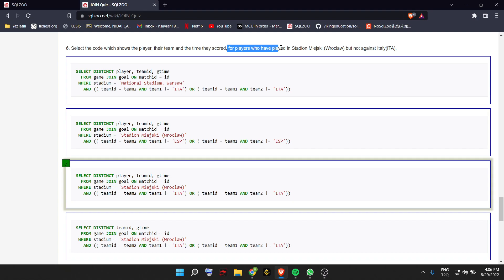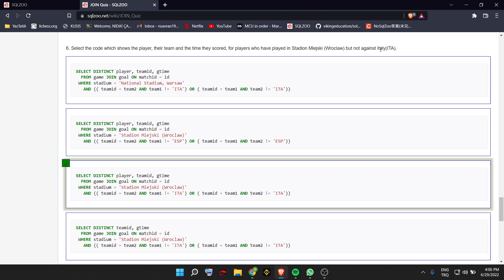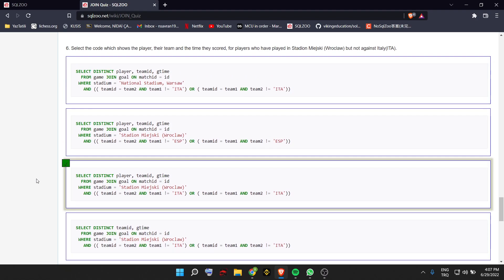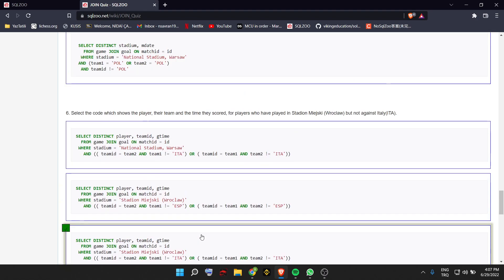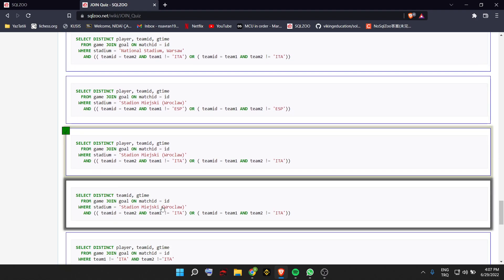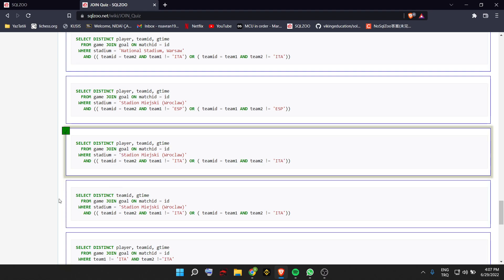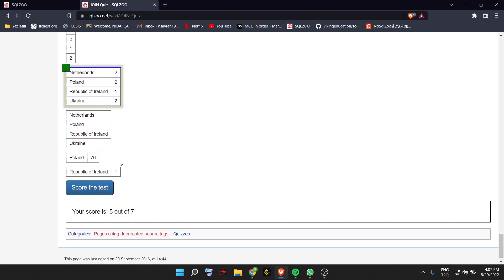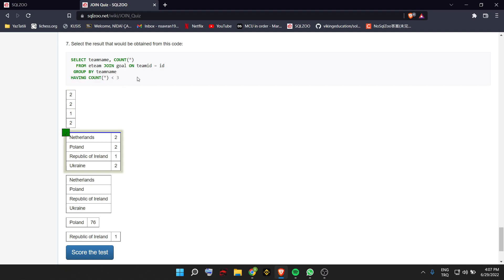Select the code which shows the player, their team, and the time they scored for players who played in the stadium Miejski but not against Italy, so the team should not be Italy. It can be A, C, or D. The stadium condition must match. Looking at the differences, option C doesn't have the player column, so the answer is C. For the final question, select the result from code using SELECT team name and COUNT — having COUNT less than 3, so it should be smaller than 3. It's B or E, and since it shows countries that scored, the answer is B.